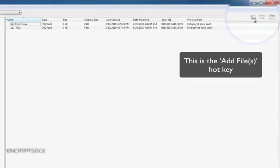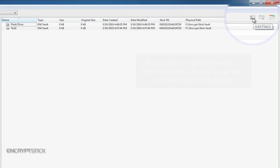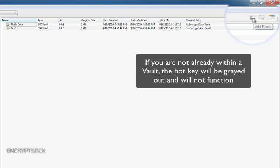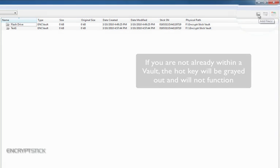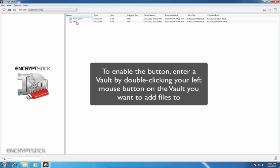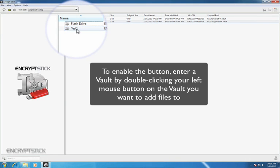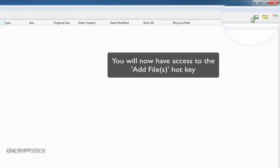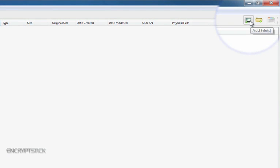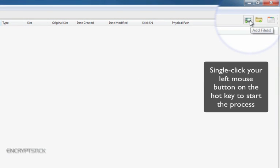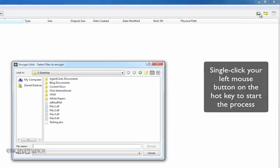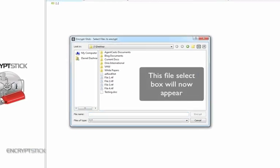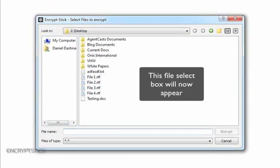This is the Add Files hotkey. If you are not already within a vault, the hotkey will be grayed out and will not function. To enable the button, enter a vault by double-clicking your left mouse button on the vault you want to add files to. You'll now have access to the Add Files hotkey. Single-click your left mouse button on the hotkey to start the process. This file select box will now appear.